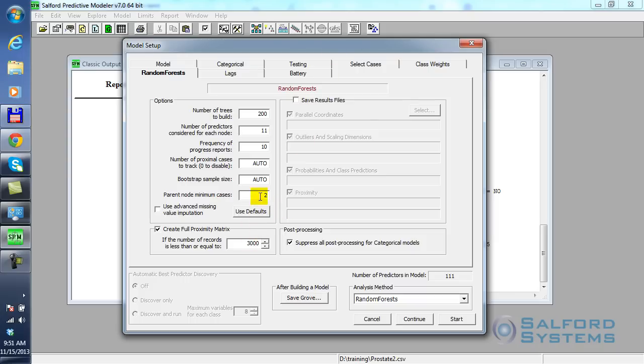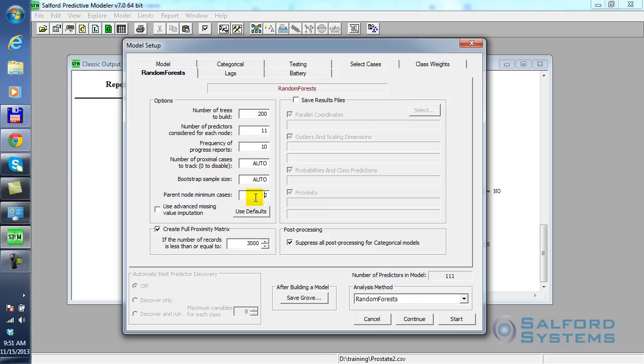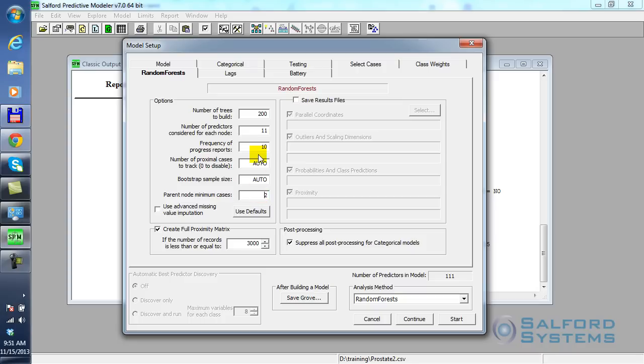Another important parameter is the individual limit on the terminal node size. There are some different schools of thought on what would be the right number there. One possible approach is to basically build the largest possible trees, meaning that the parent nodes are allowed to have as few as two records. Sometimes it may bring unwieldy models, especially if you have a large number of observations. If you encounter that situation, you may try to increase that number. But in my case, having about 700 observations, the default limit of two records in parent node is good enough.